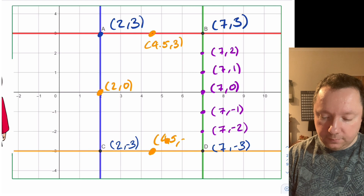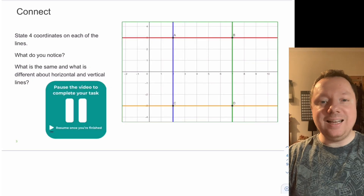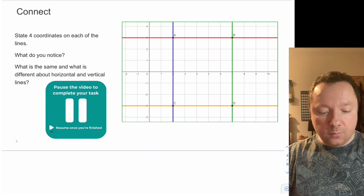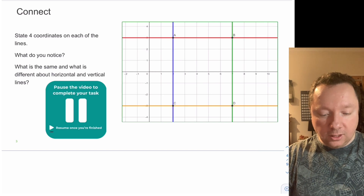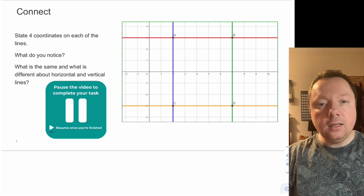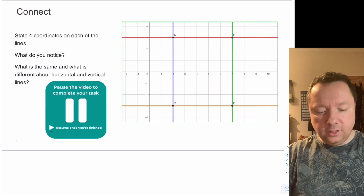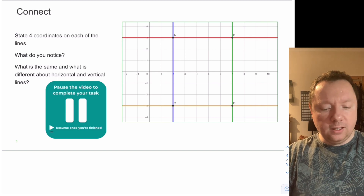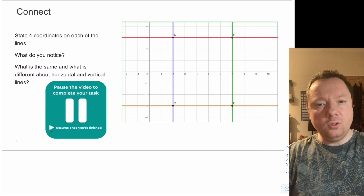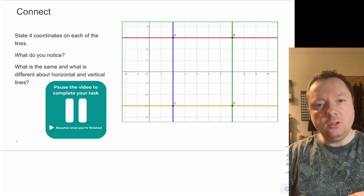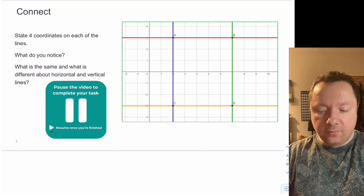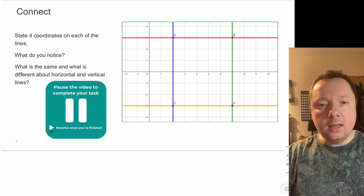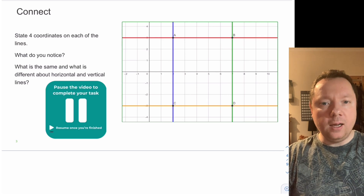Your next task uses the same grid but this time with four coordinates on each of the lines. Think about what you notice about those coordinates — is something the same each time, or something different? What is different about horizontal and vertical lines — what stays the same and what changes? Pick any four coordinates on each line and write them down. Pause the video and give it a go.